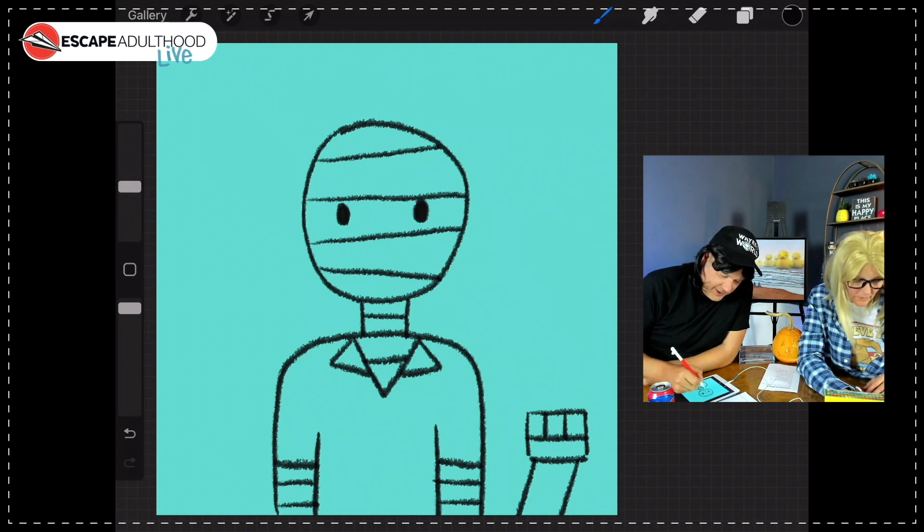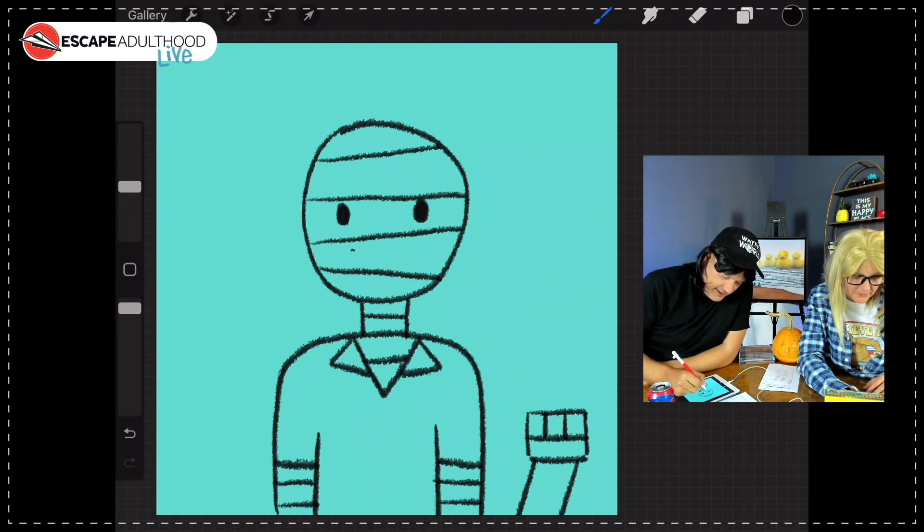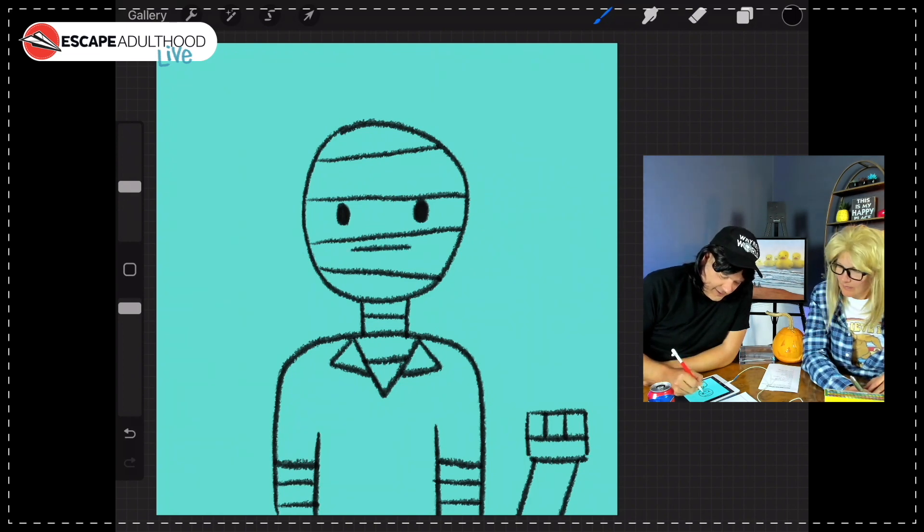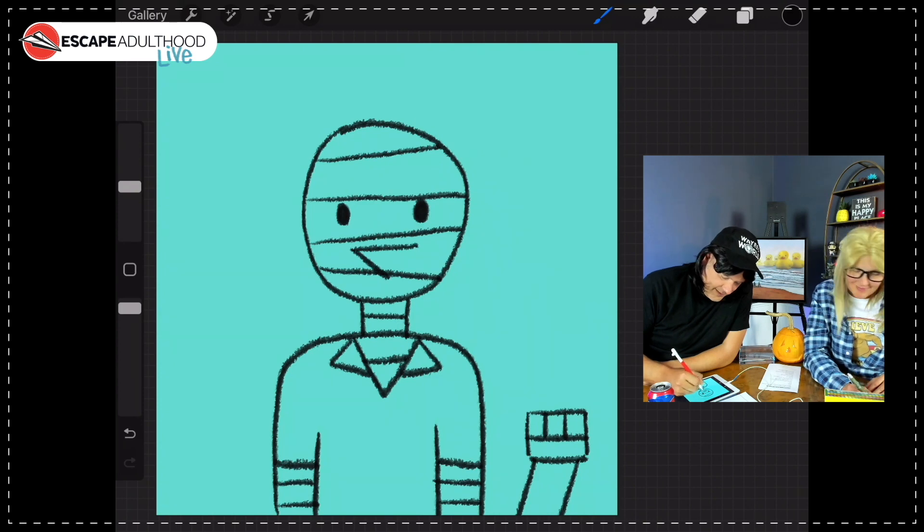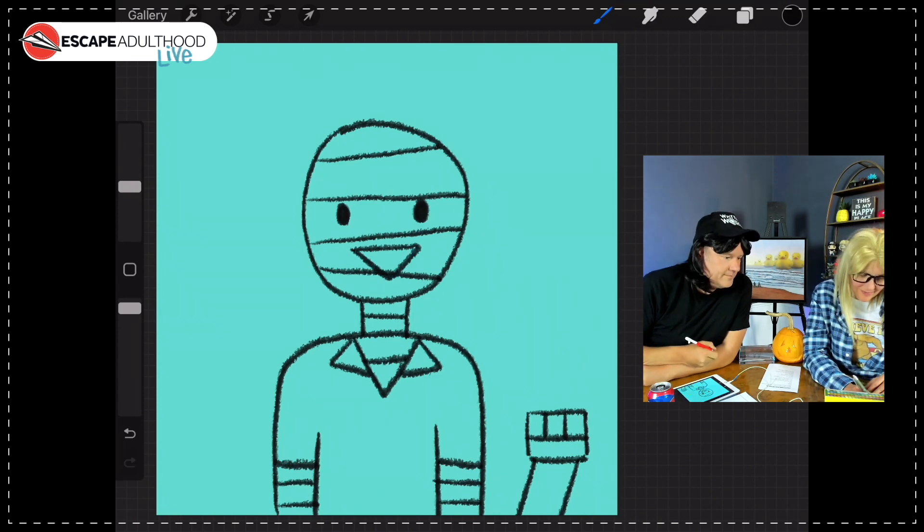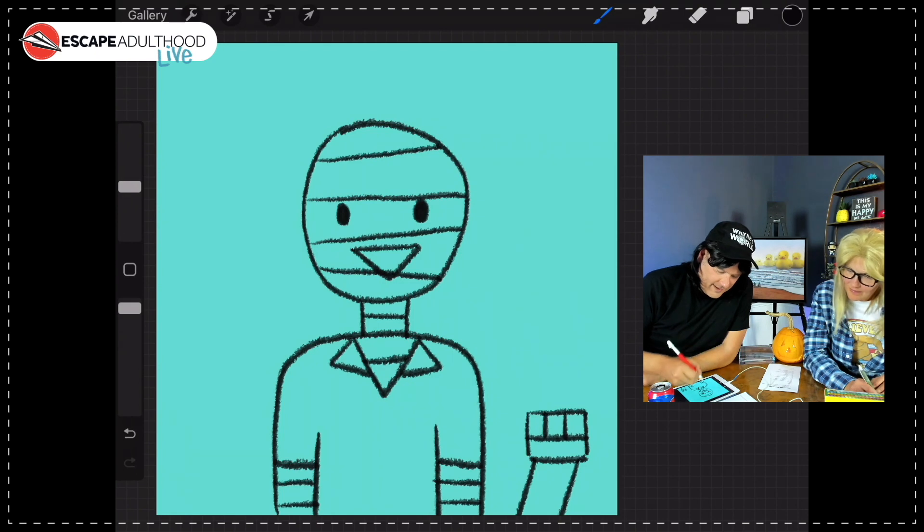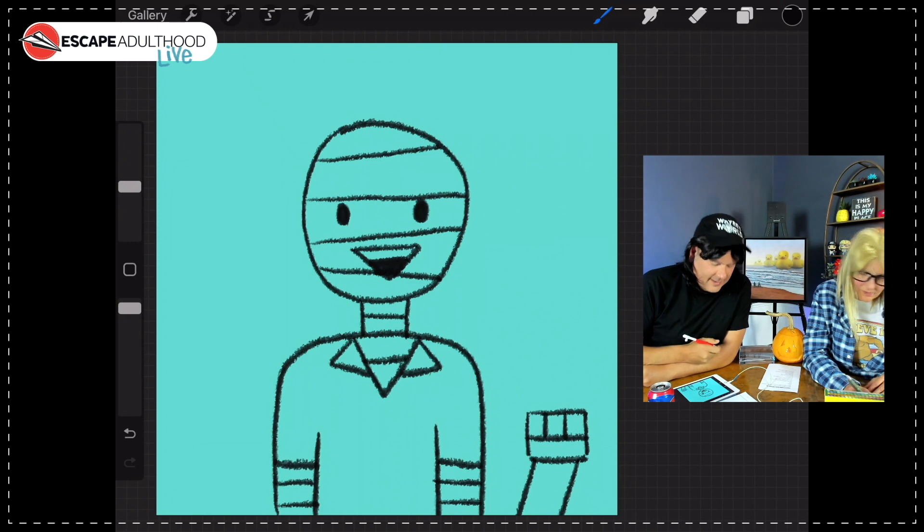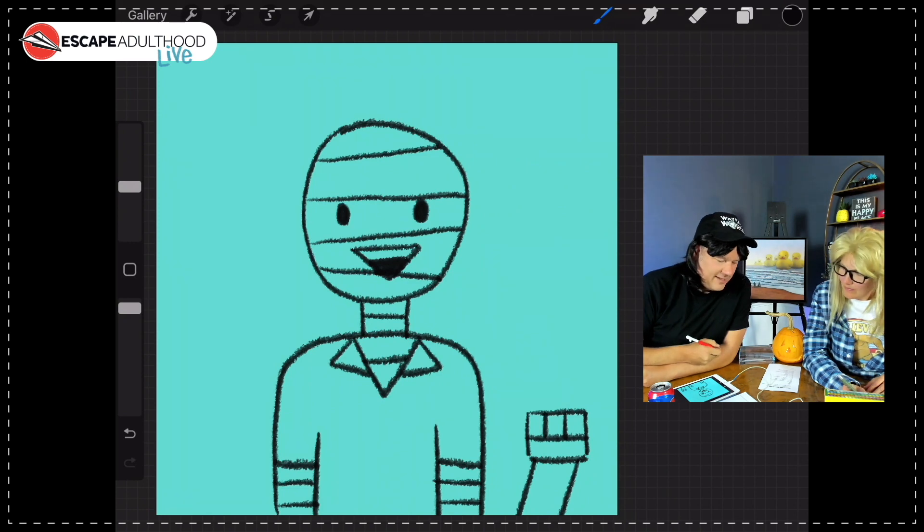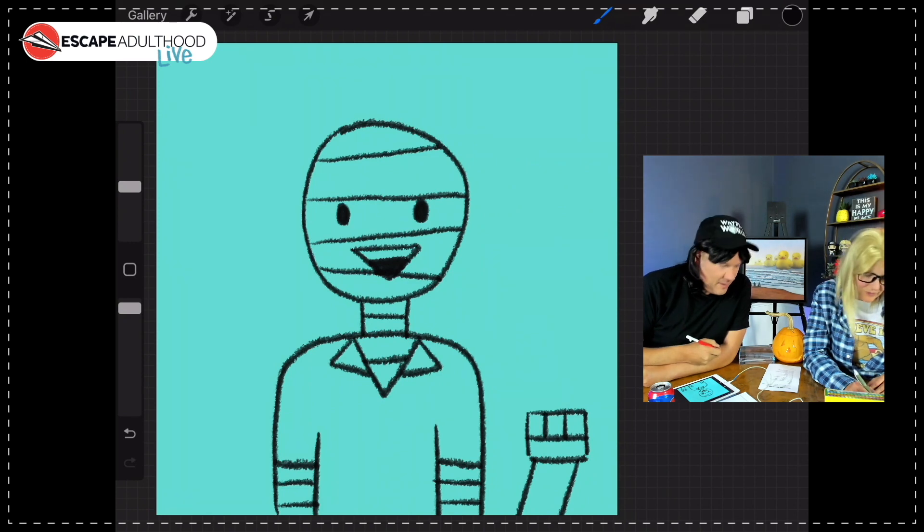All right, now we're going to draw a triangle like that, and like that. And we're going to draw a line across and fill in the bottom like that. We got a happy, it's a happy smiling mummy.